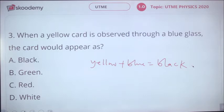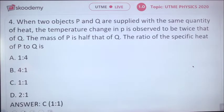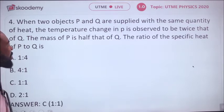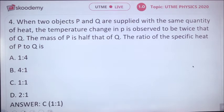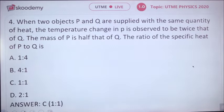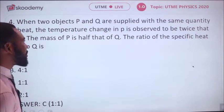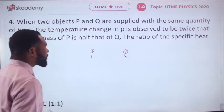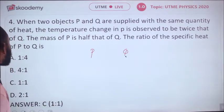The next question: when two objects P and Q are supplied with the same quantity of heat, the temperature change in P is observed to be twice that of Q. The mass of P is half that of Q. What is the ratio of the specific heat capacity of P to Q? You have two objects, P and Q, supplied with the same quantity of heat.